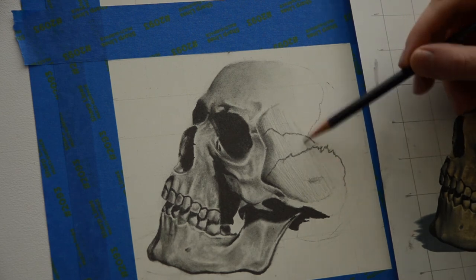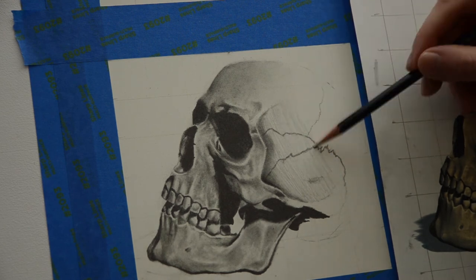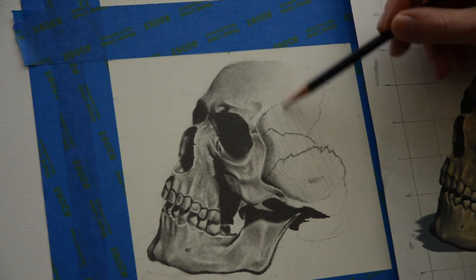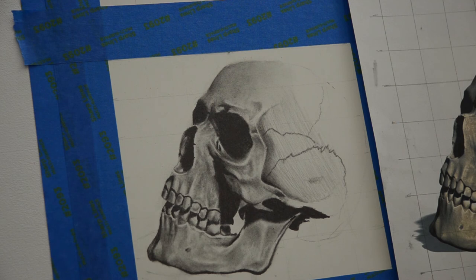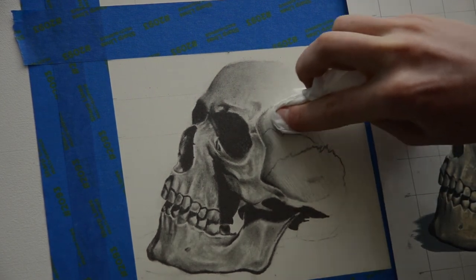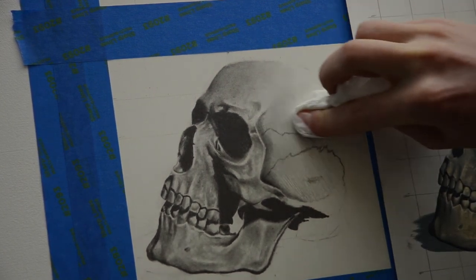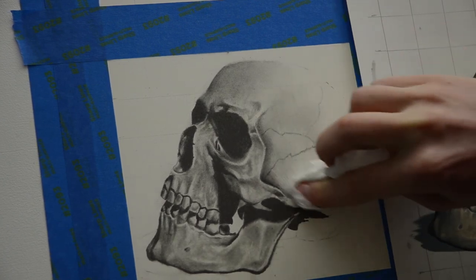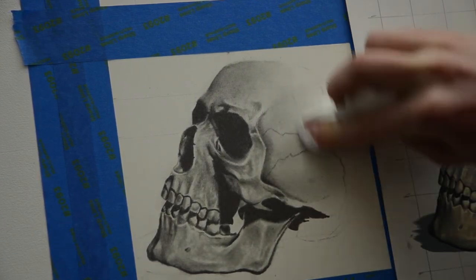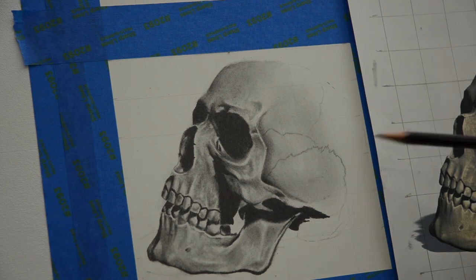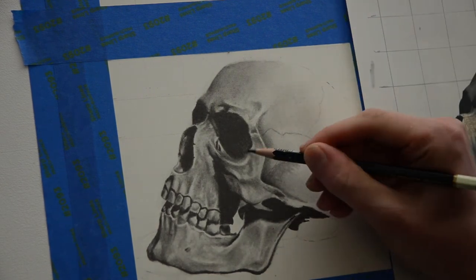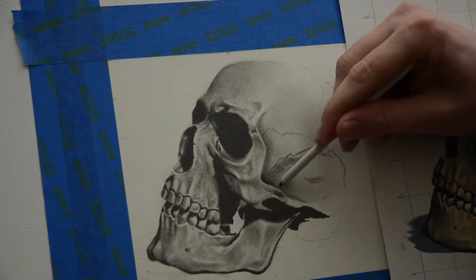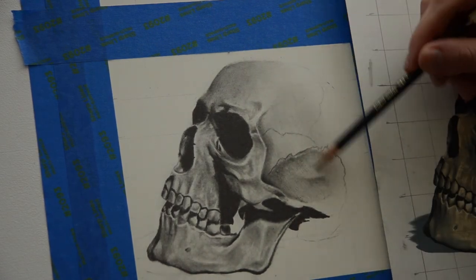Now instead of blending this with a blending stump, what I'm going to do instead is use a tissue, like a normal Kleenex wrapped around my finger, and I'm going to use this to blend the graphite smooth into the paper. So with using the tissue, the graphite gets blended extremely smooth onto the paper. With a blending stump, you kind of get the opposite effect. You can blend it out, but it adds texture, which is nice for certain things. With the tissue, it's very useful for things like portraits or something where you want a smooth area.